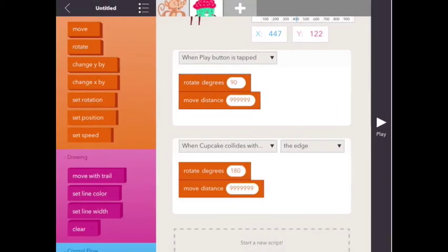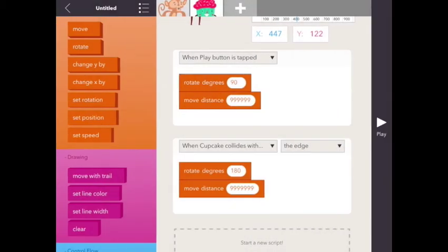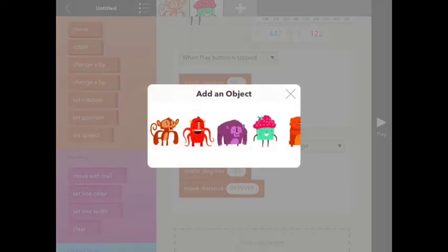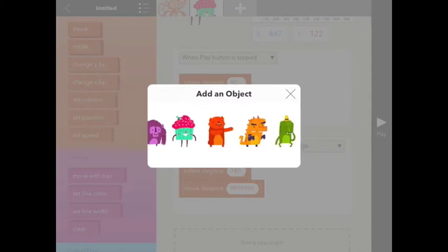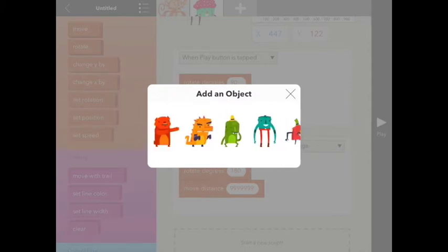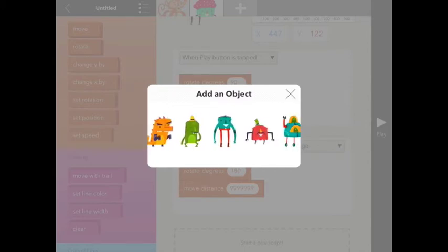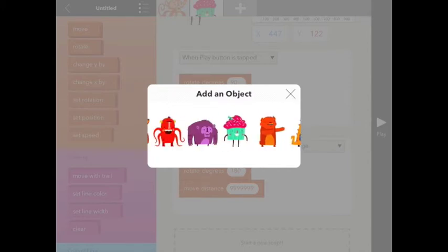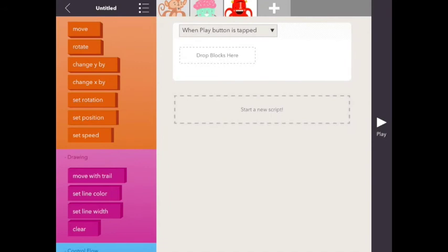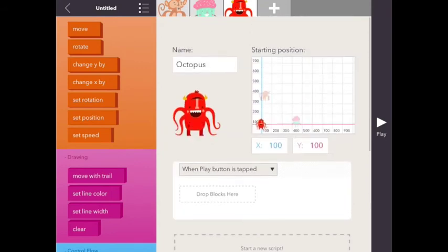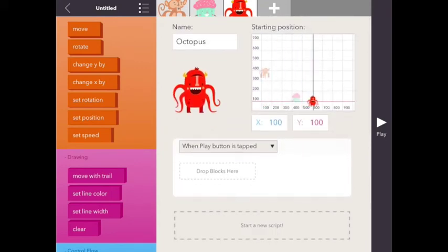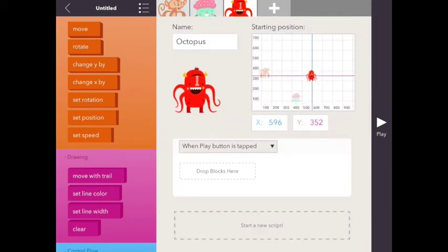Now this won't work with all of the different types because of the way that they are programmed to rotate and turn. But it works with the cupcake. So let's see a different way that we can make an enemy patrol in case that doesn't work for you. So I'm going to add another enemy. And this time I'm going to add the octopus. We're going to put the octopus next to the cupcake, or actually kind of in the middle.